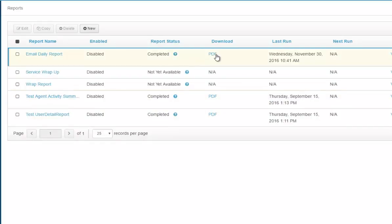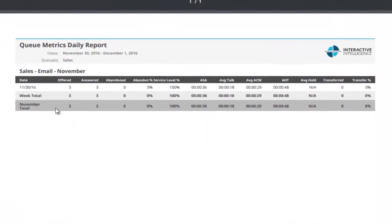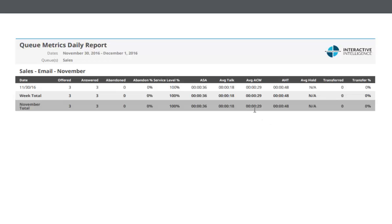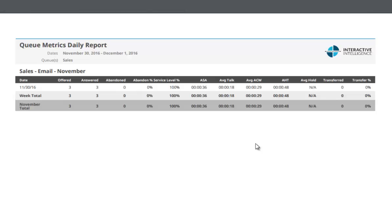The PDF file is ready and I download it. It shows the sales email report for November 30th to December 1st — metrics include offered, answered, abandoned, abandoned percentage, service level, average speed of answer, average talk time, average handle time, and transfers. You can schedule this report to be emailed out so you can monitor how quickly your sales queue emails are being answered, just like any other interaction. That's it for PureCloud email capability and agent routing for email.